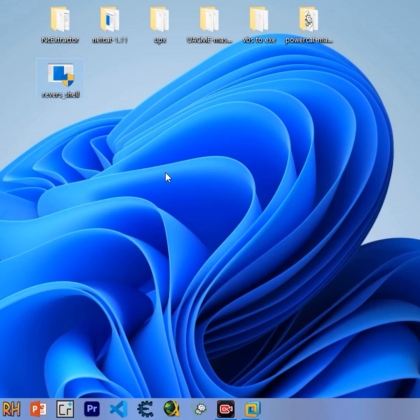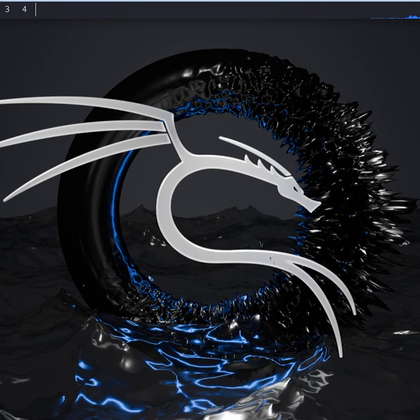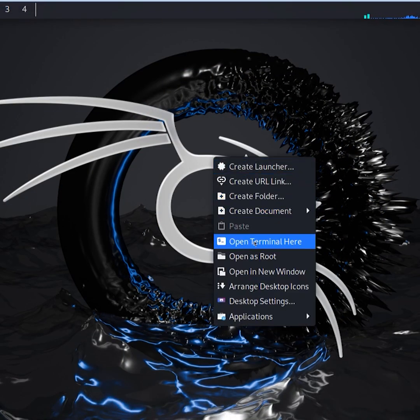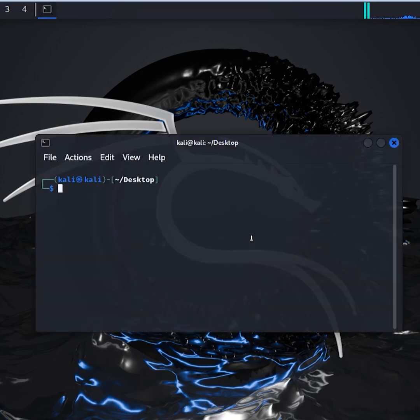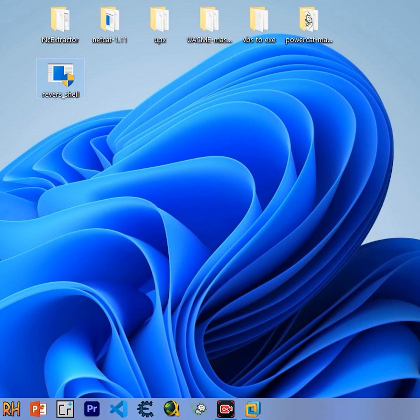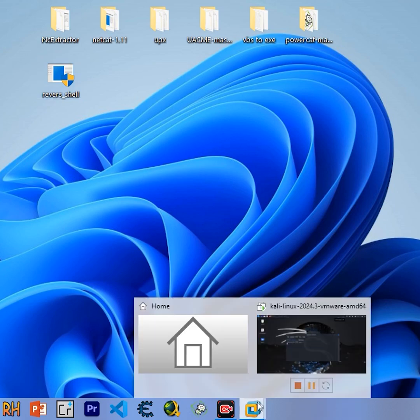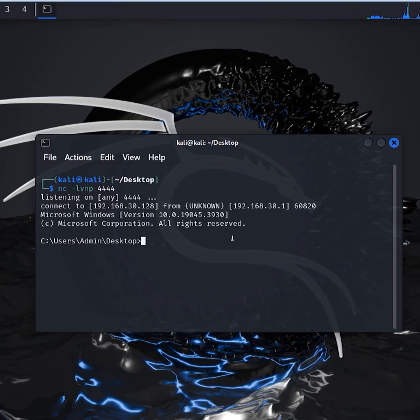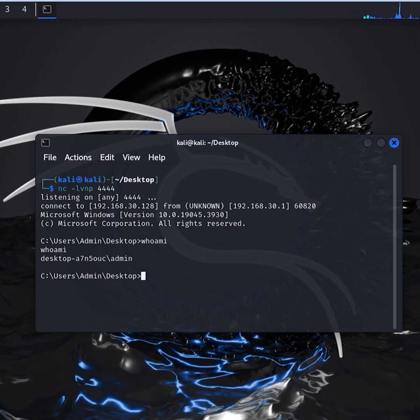This is a standard reverse shell that uses Netcat to establish a reverse shell connection. Open Terminal and start a listener, run the payload to establish a reverse connection. Once connected, type whoami and you'll see that I'm running as an admin.